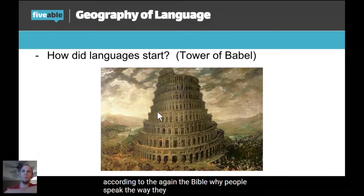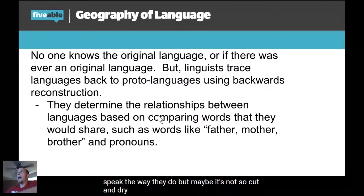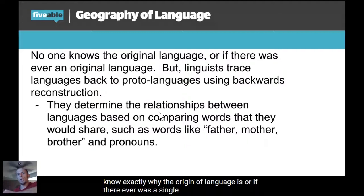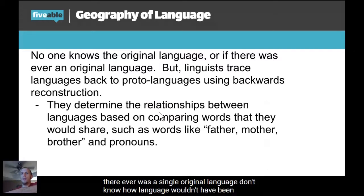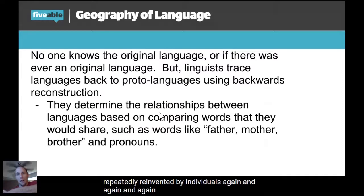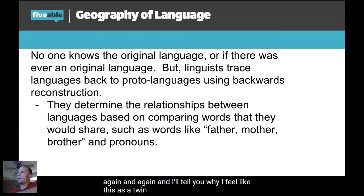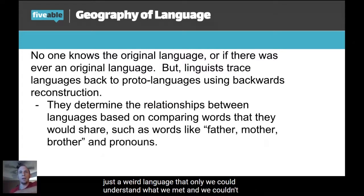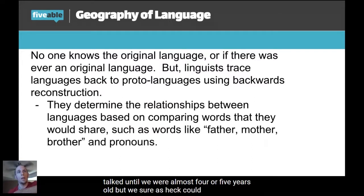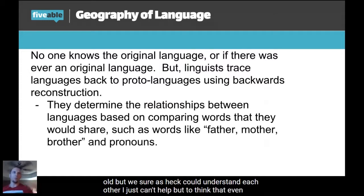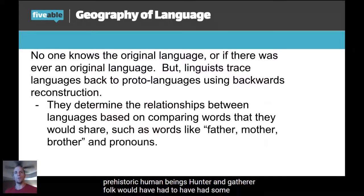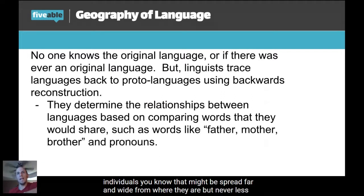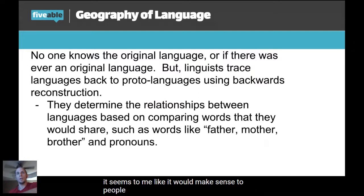But maybe it's not so cut and dry. The truth is, no linguist knows exactly what the origin of language is, or if there ever was a single original language. Personally, I can't see how language wouldn't have been repeatedly reinvented by individuals again and again. As a twin, my twin and I grew up speaking a weird language that only we could understand — we couldn't really talk until we were almost four or five years old, but we sure could understand each other. I can't help but think that even prehistoric hunter-gatherer humans would have had some form of communication that may not be the same as those spread far away, but people would continually reinvent language.